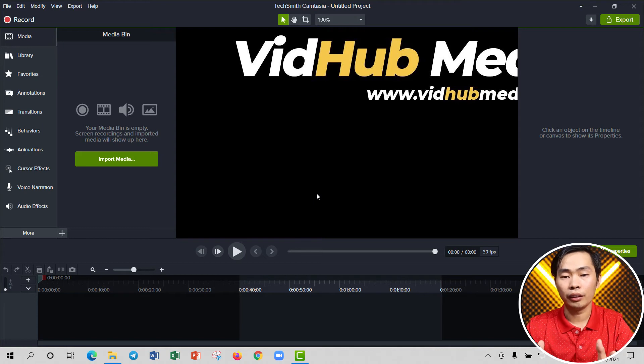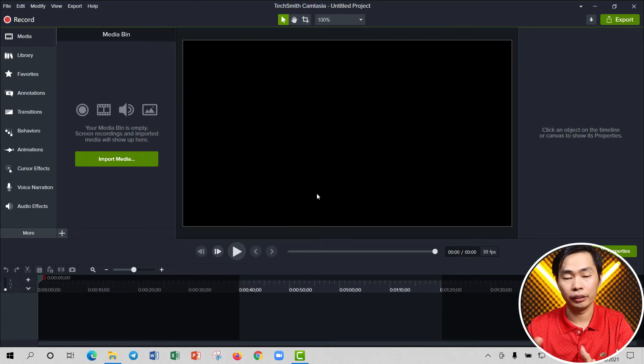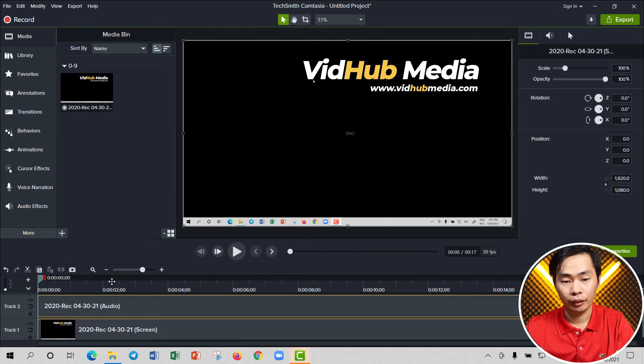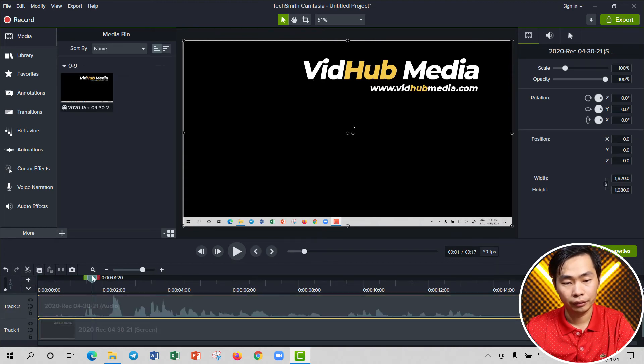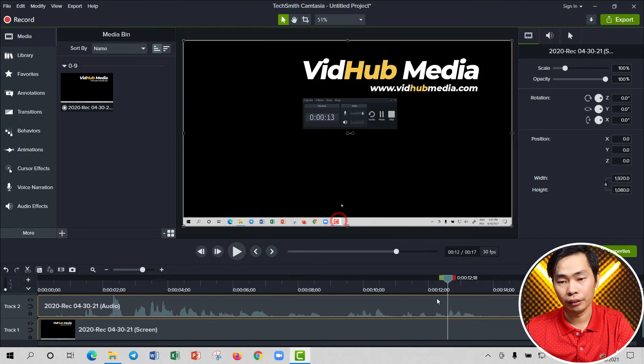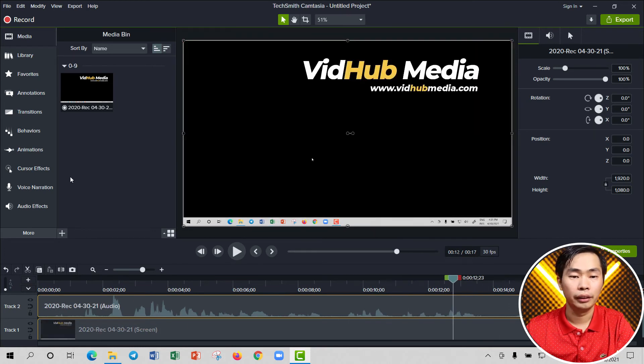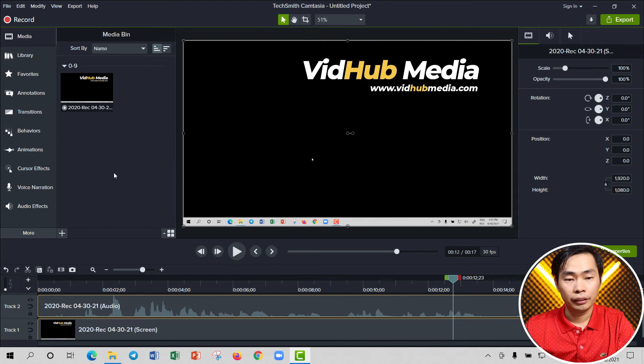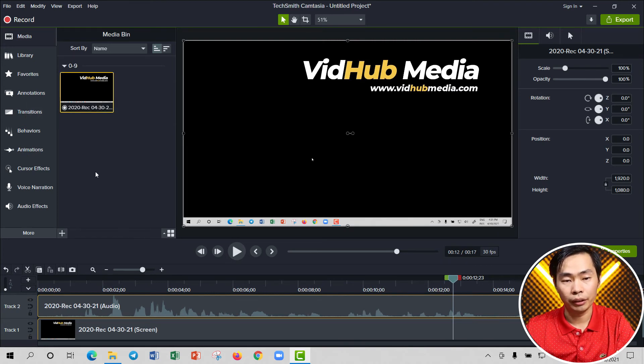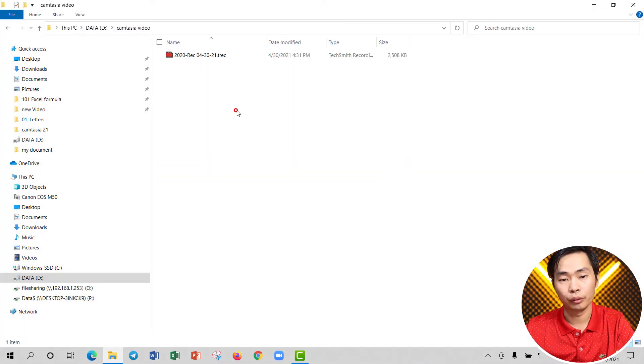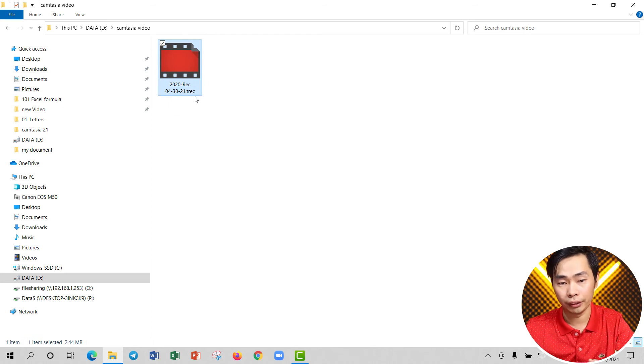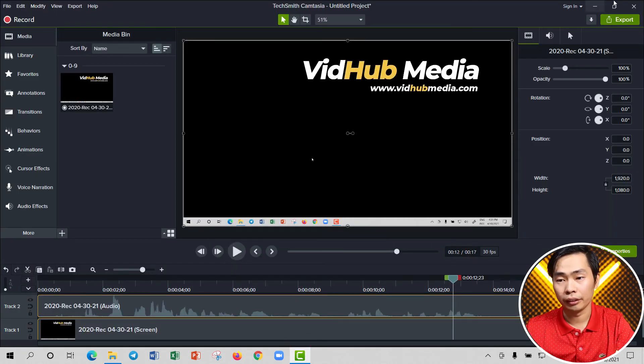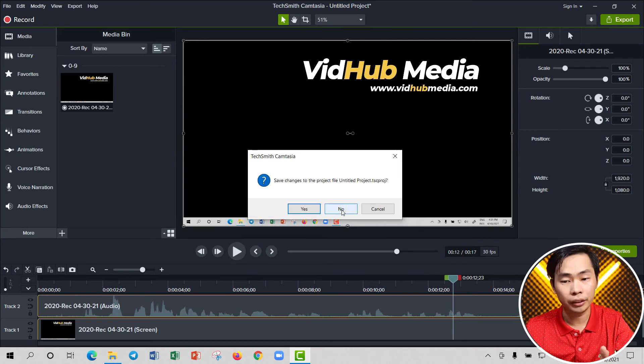And it opens our Camtasia video editor right here. Here's our video file. See our file location. You can right-click from here to see, go to our file location. Here, 2020 or something. I can just close this one and not save it.